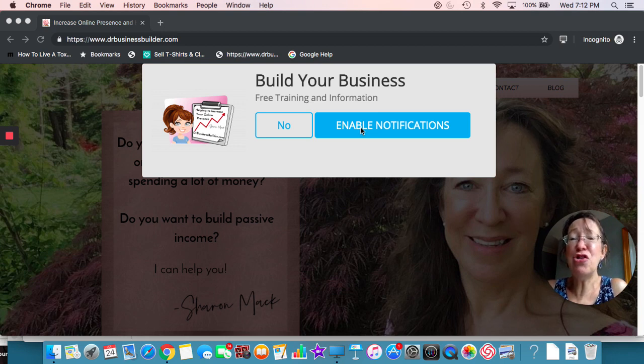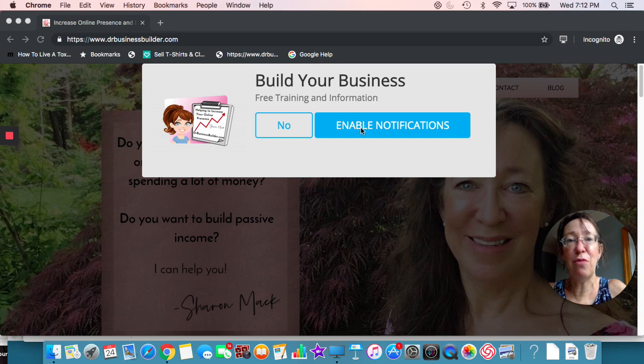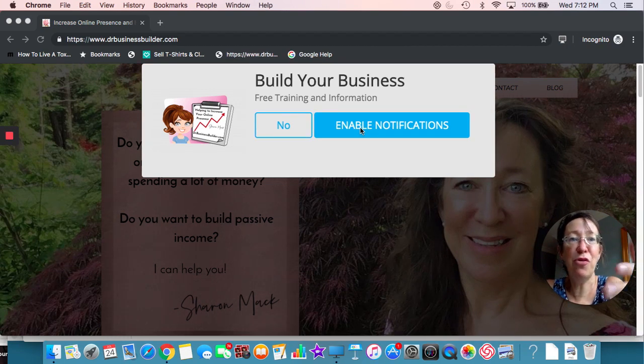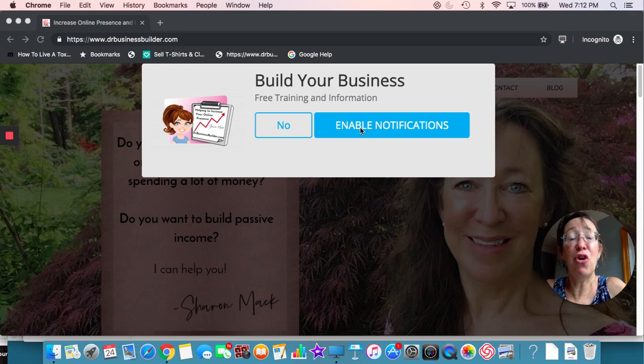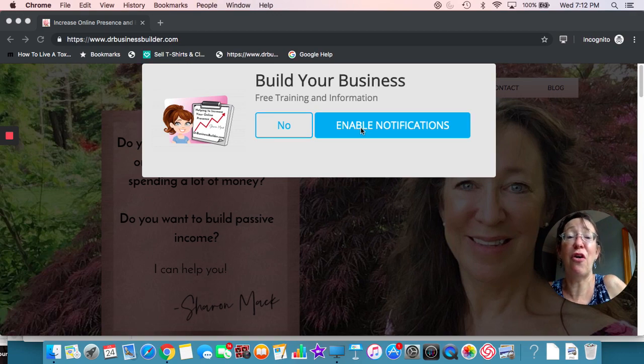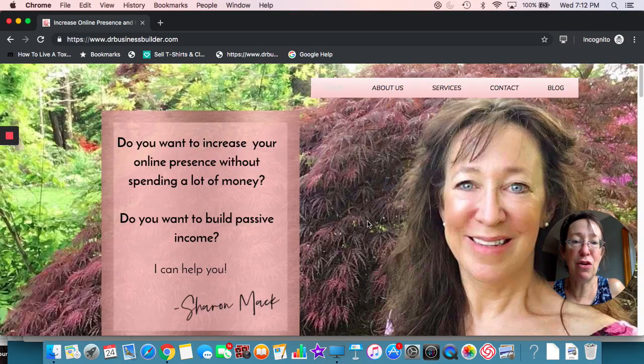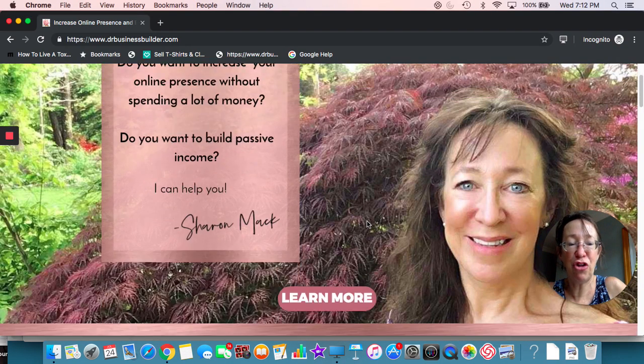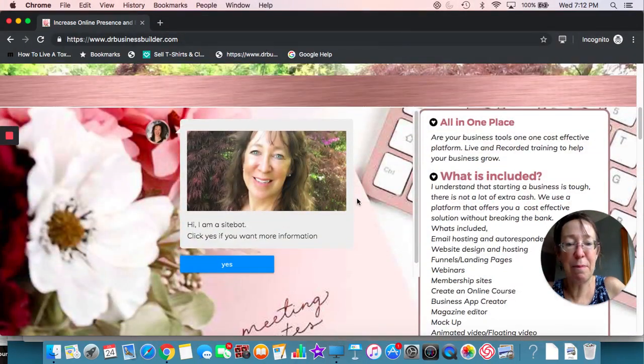Say for instance, you're a restaurant and you had lunch specials, you can, you know, push, do more push notifications at 11 o'clock every day. So that people know what your specials are, something like that. All right.